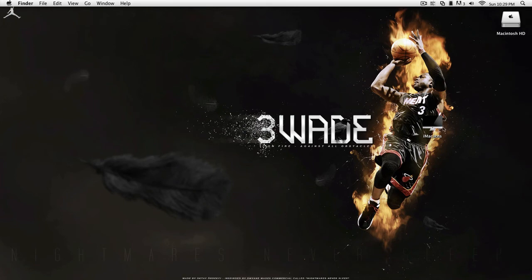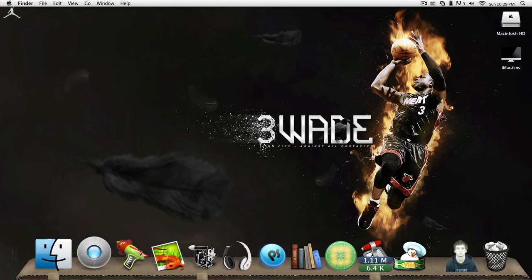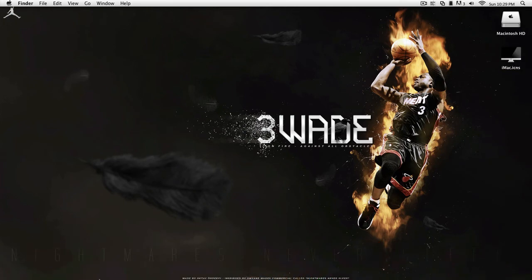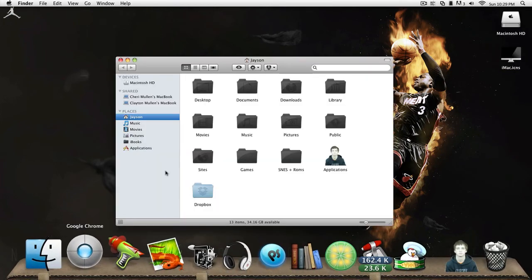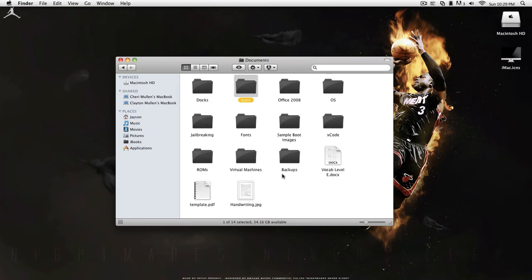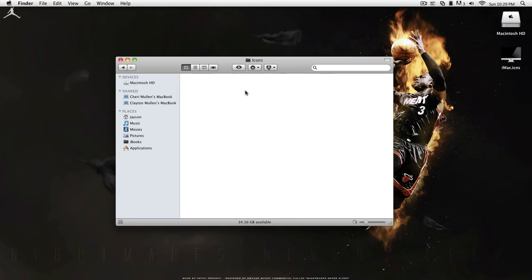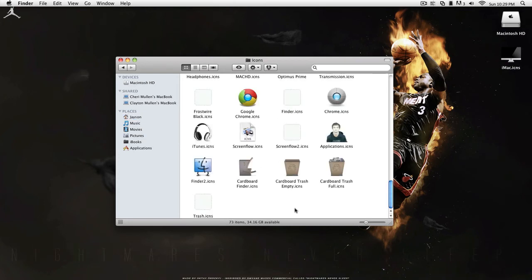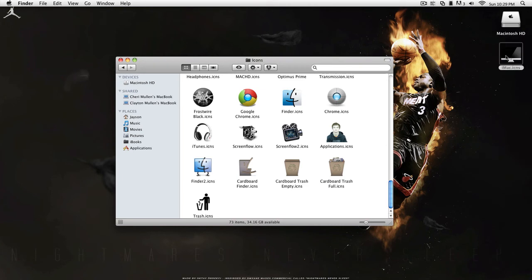So what you want is the ICNS format. And then just save it somewhere. I have an icons folder and I'm going to drag it here.